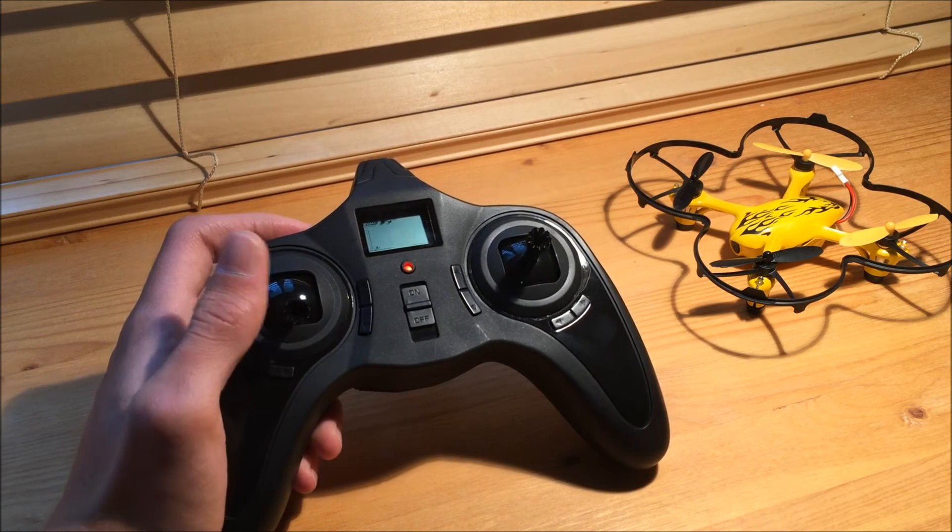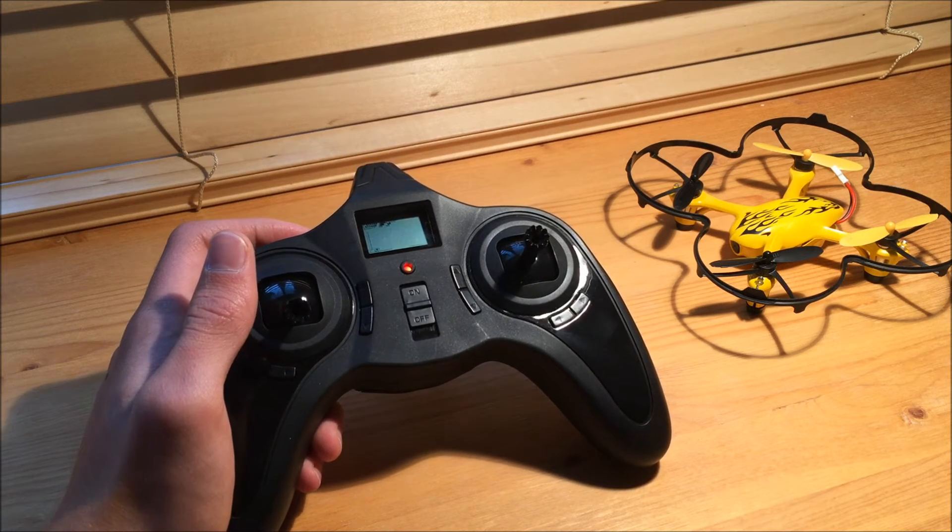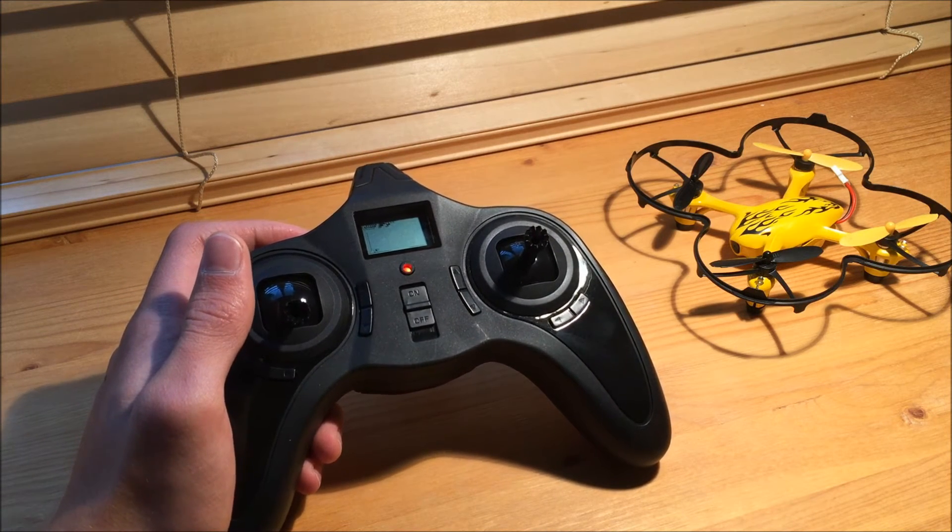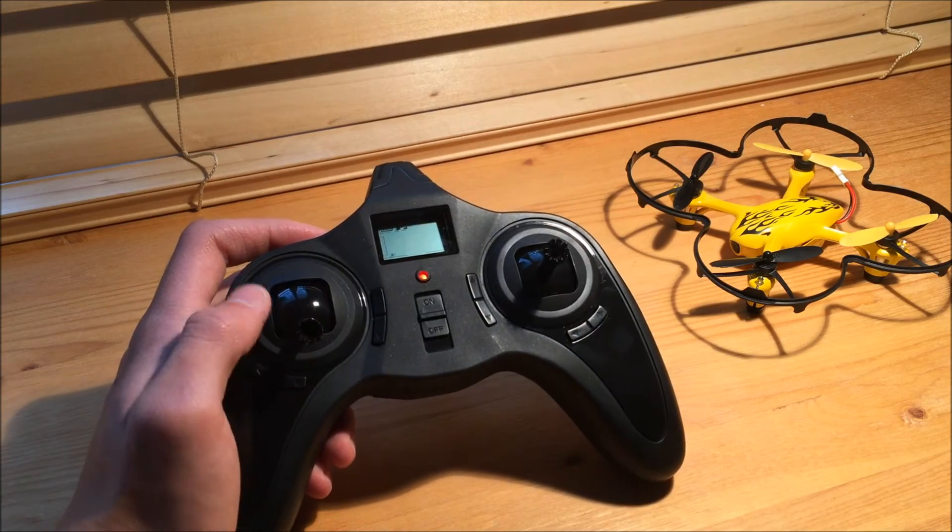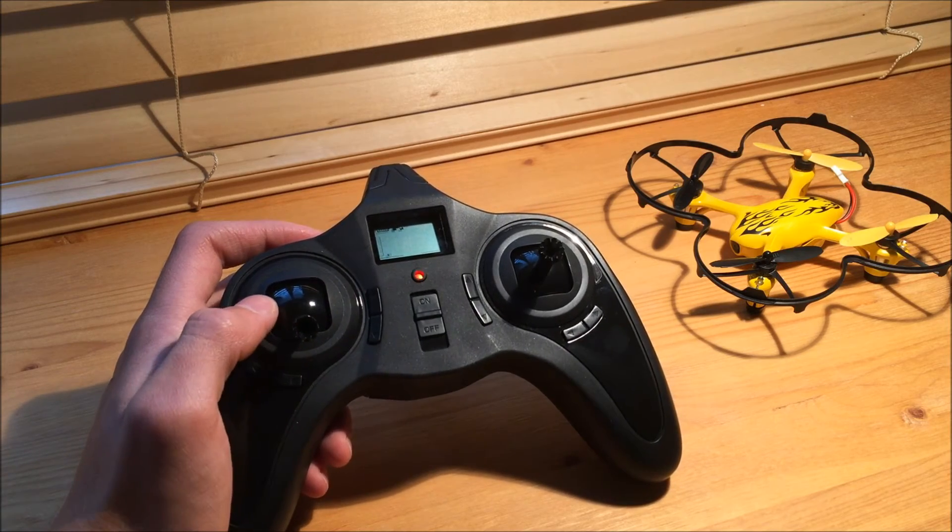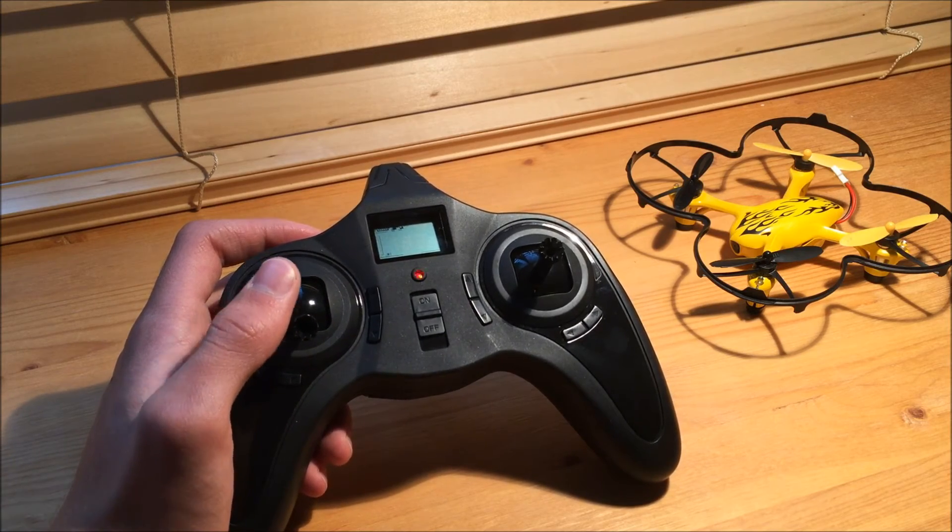If you're a beginner flyer or not sure which mode to choose, I would go with mode two. That is the most common and that will be easiest to control.